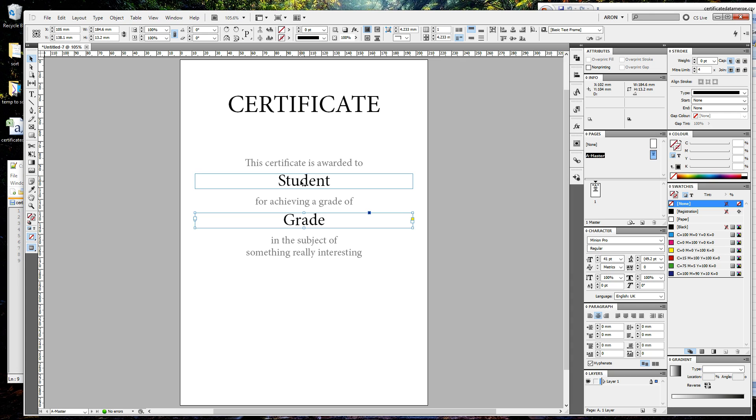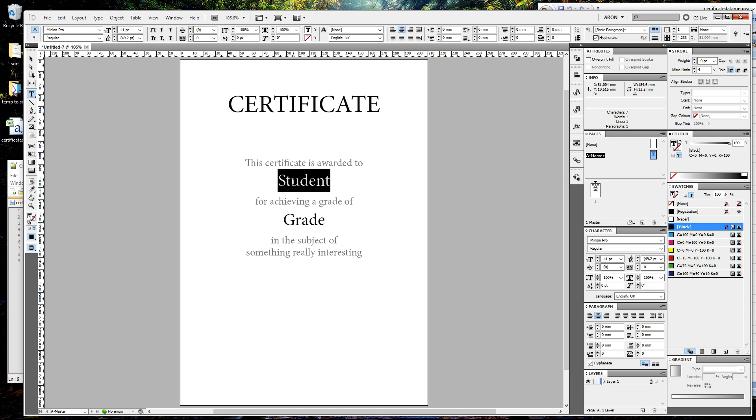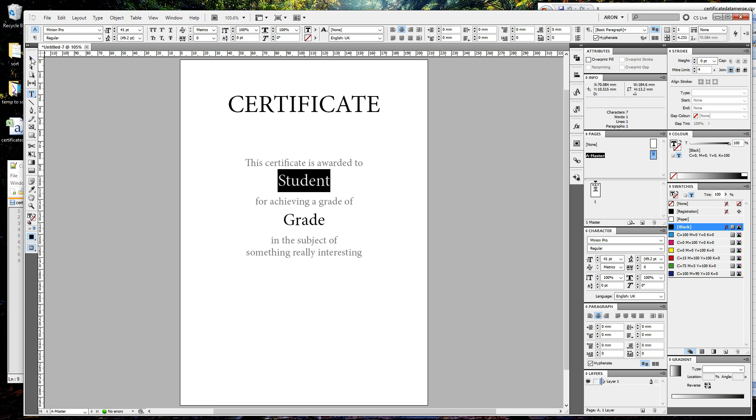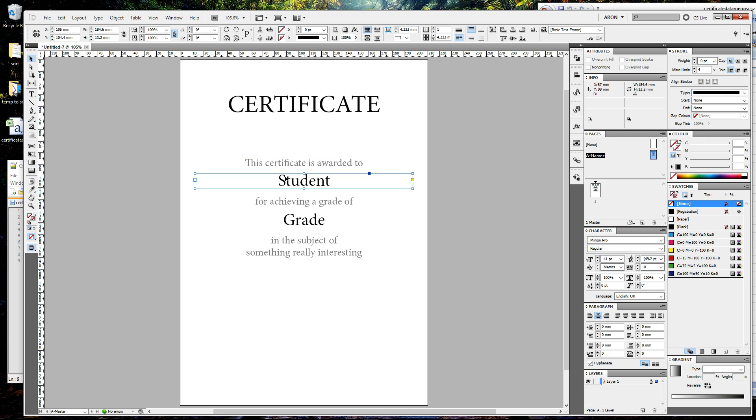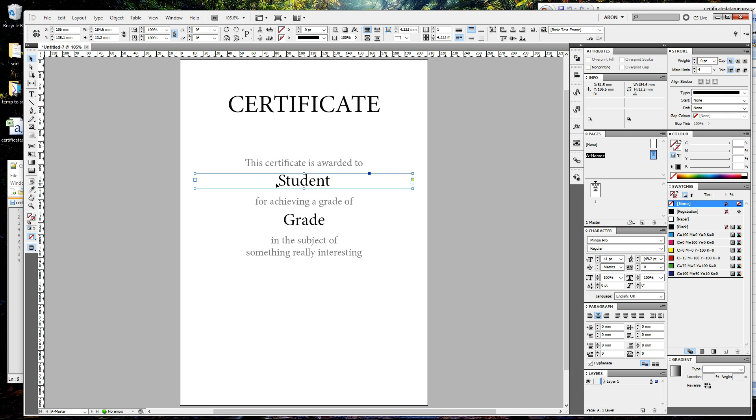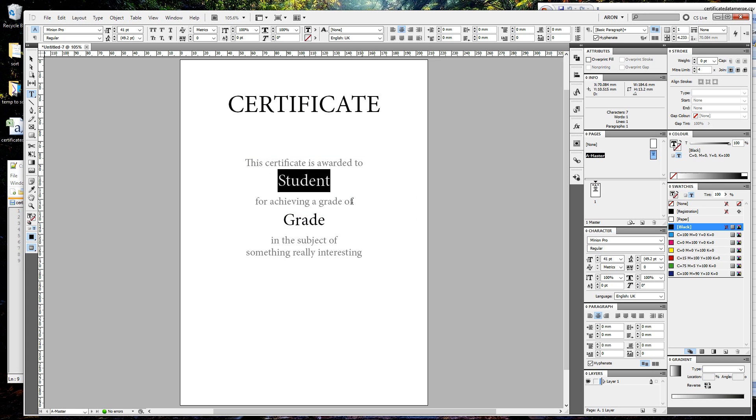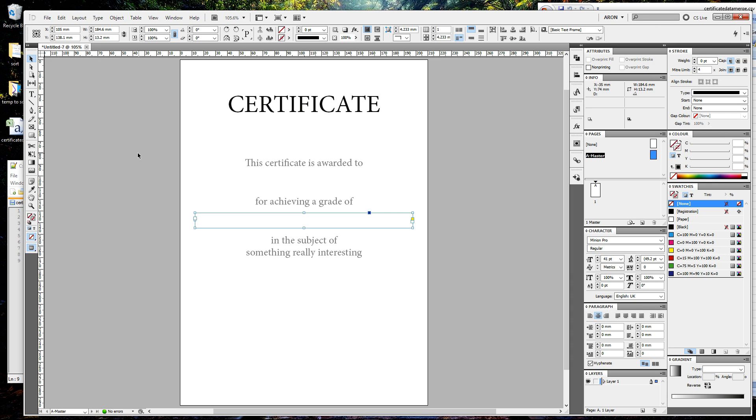We're going to use Excel, and that is basically a list of students and a list of their grades. Set your font, make sure it just fills the box like that, and then delete it because we want these boxes to be empty.